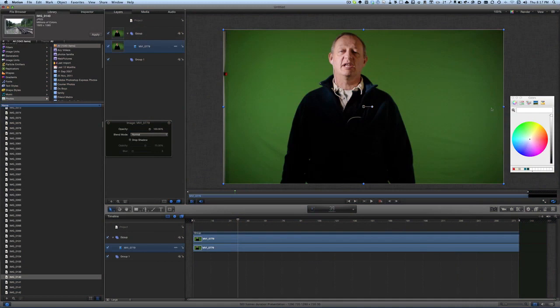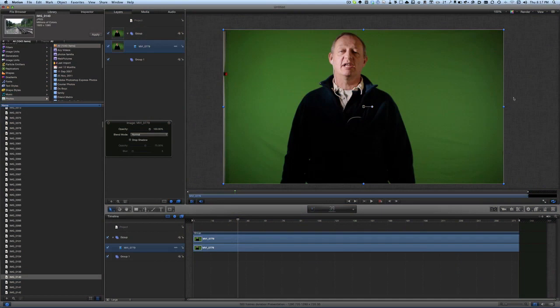Hello there, this is Dave Allen for Mac 20 questions. Today I'm going to have a look at Motion with regards to what you can do with green screen. So here I am standing in front of my green screen.